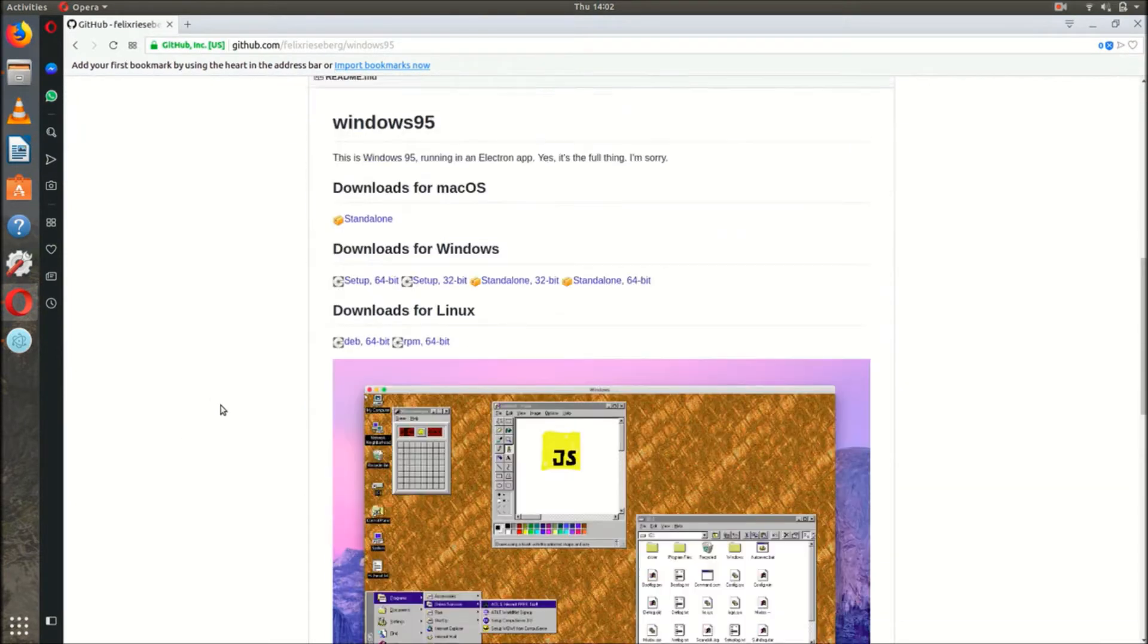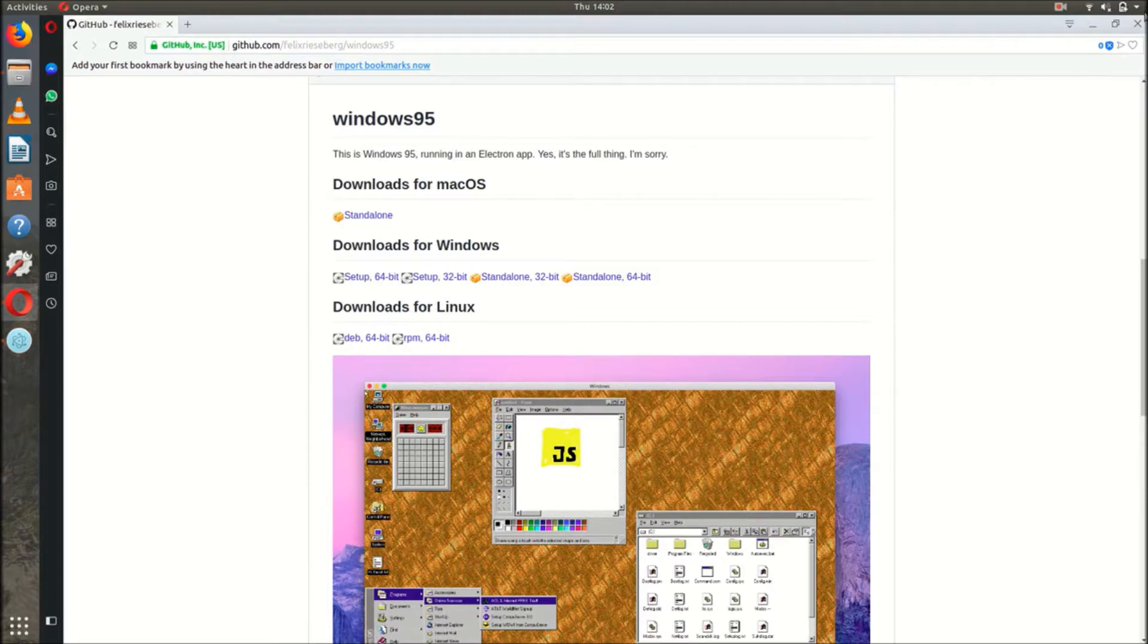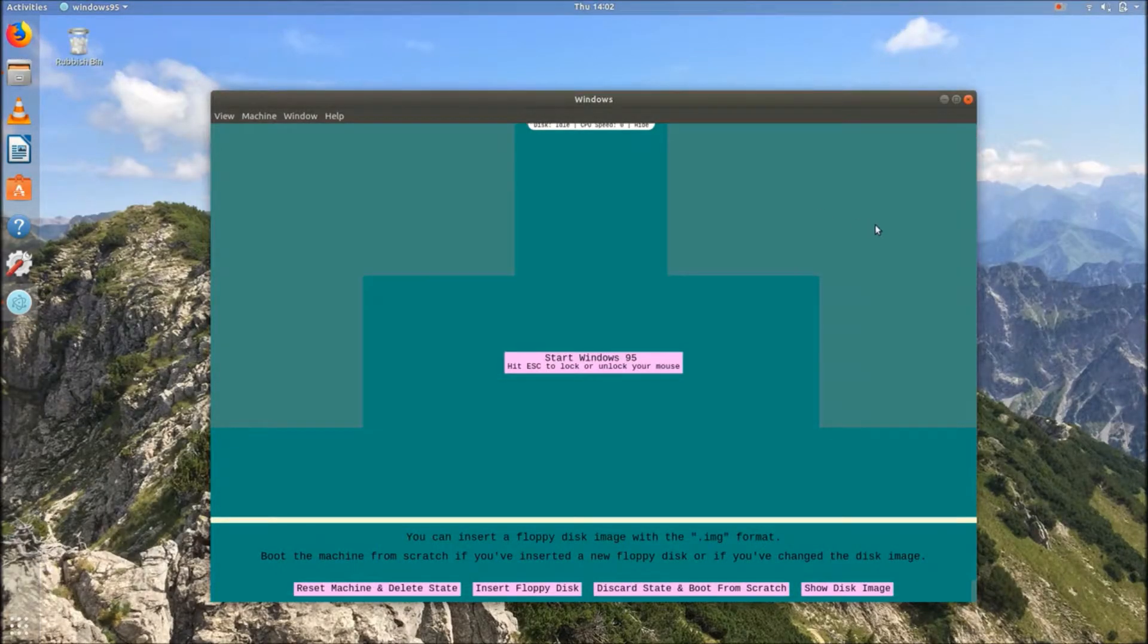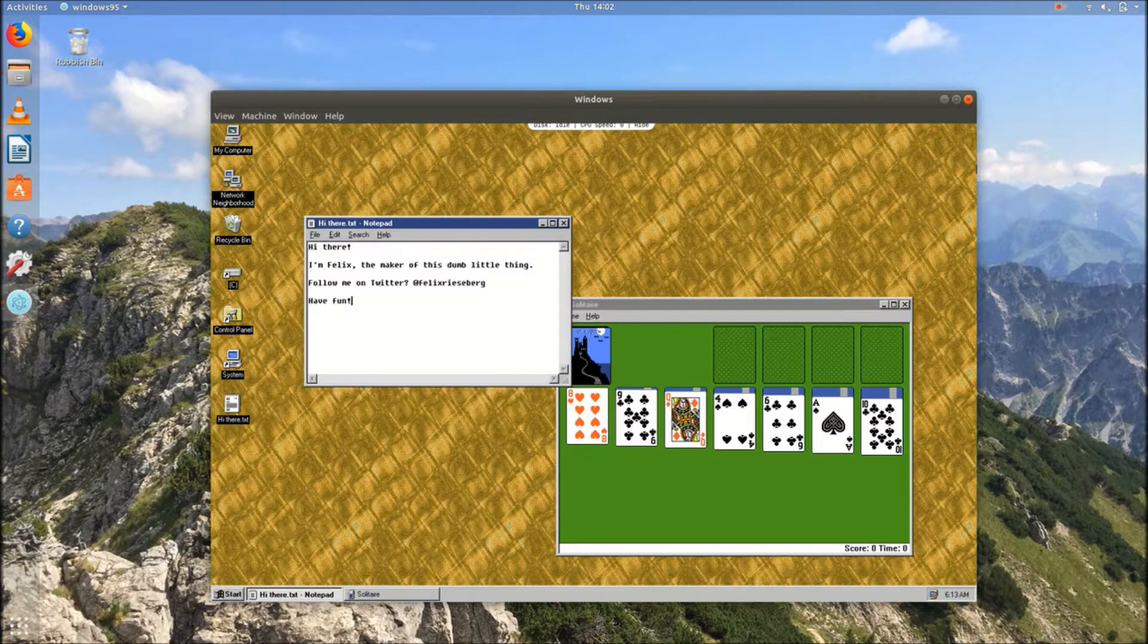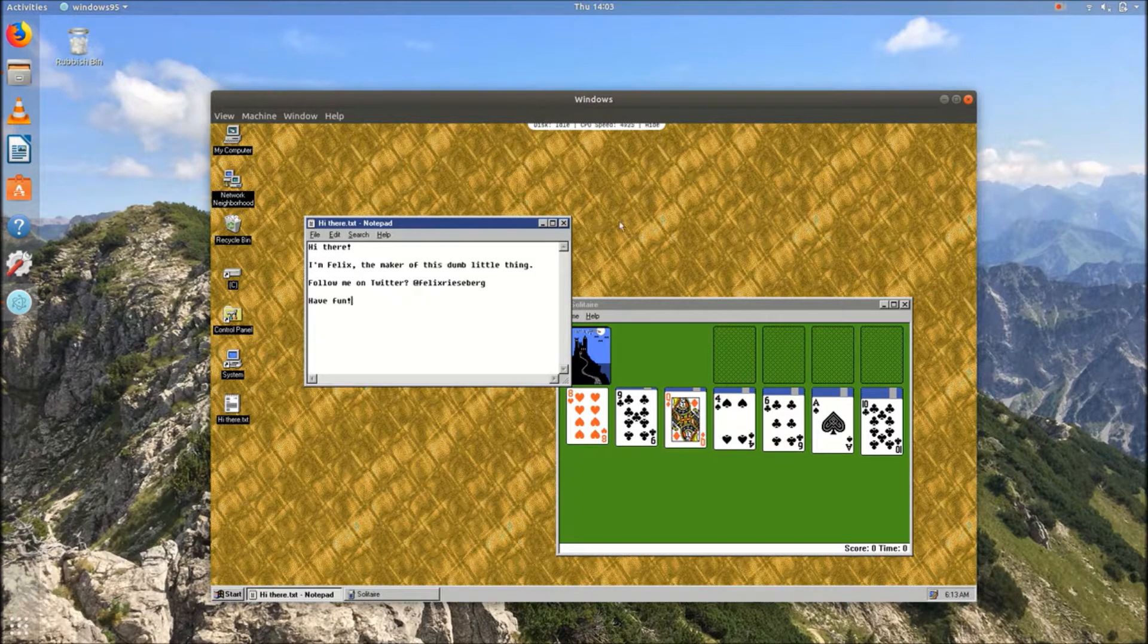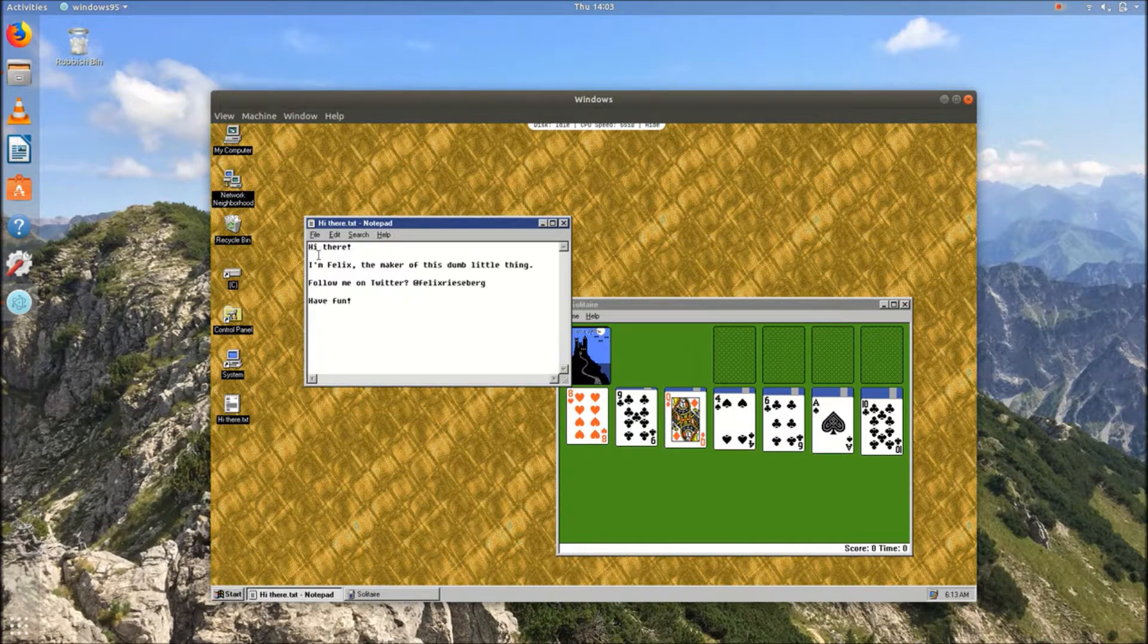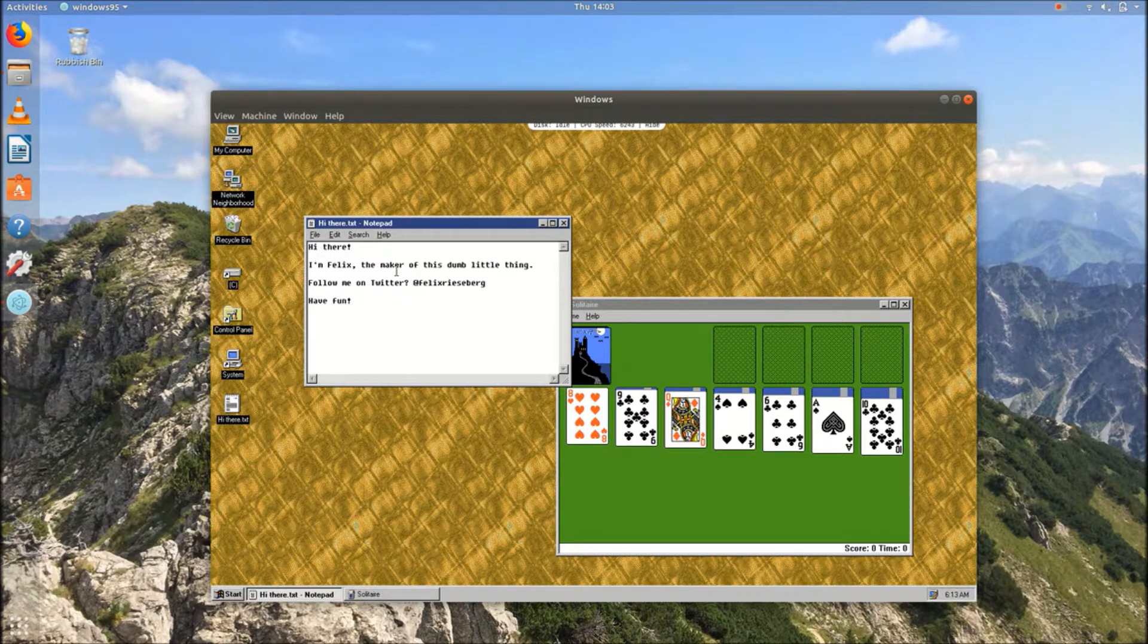And we've got the downloads for Linux, Windows, Mac OS. So I've decided to do things differently and to use Linux. So let's just start this up now. Oh, I like his little message there. Maker of this dumb little thing.